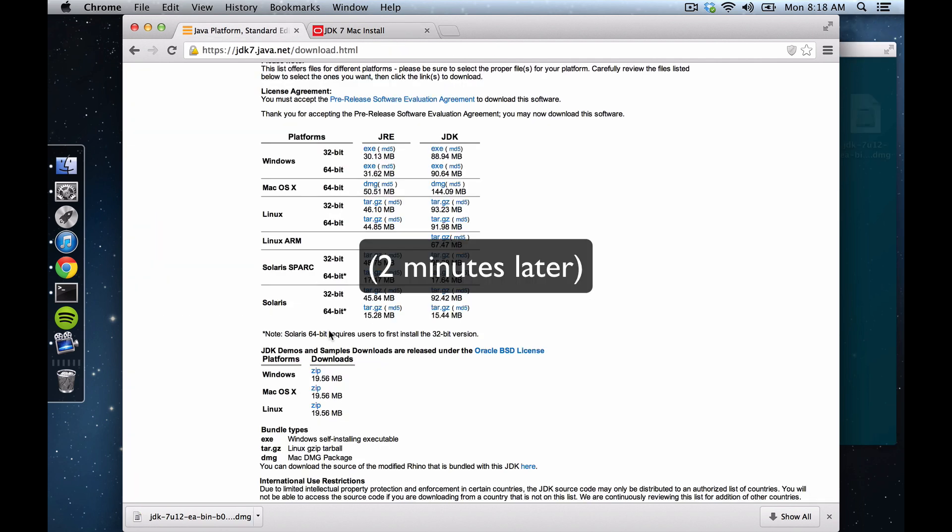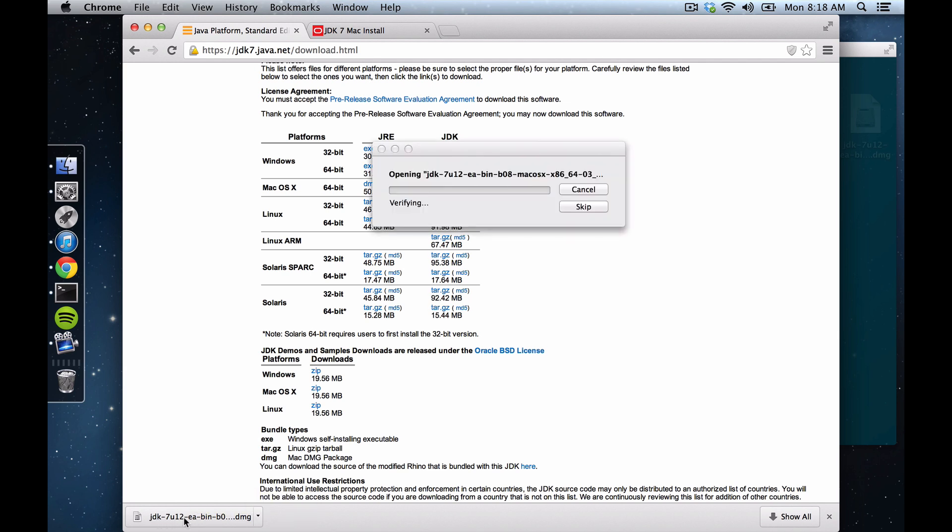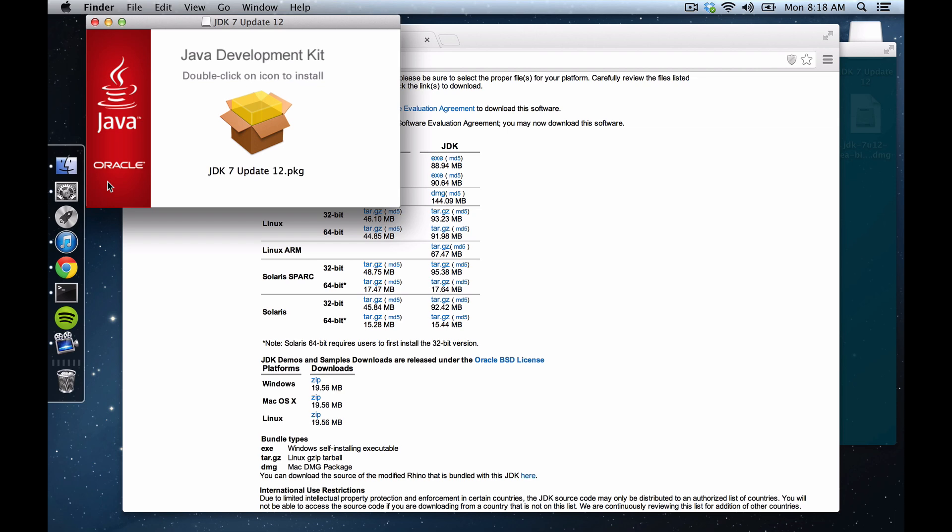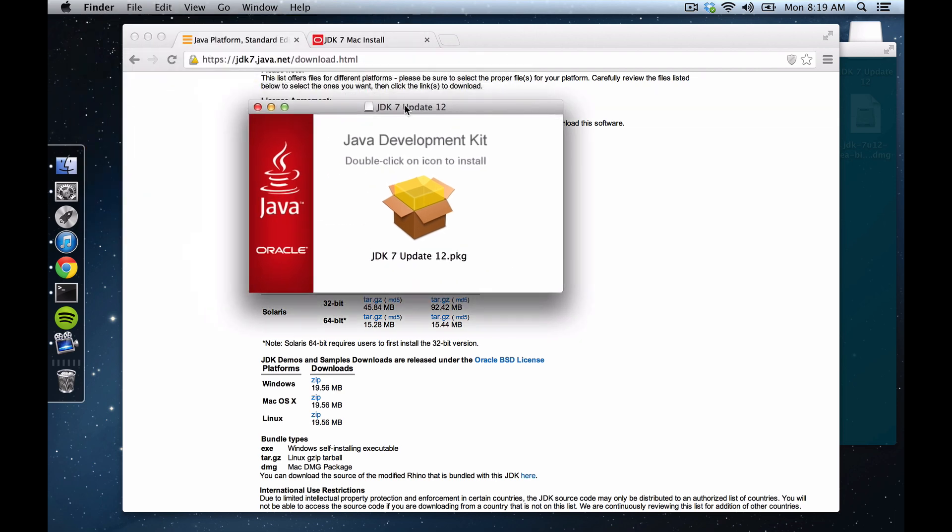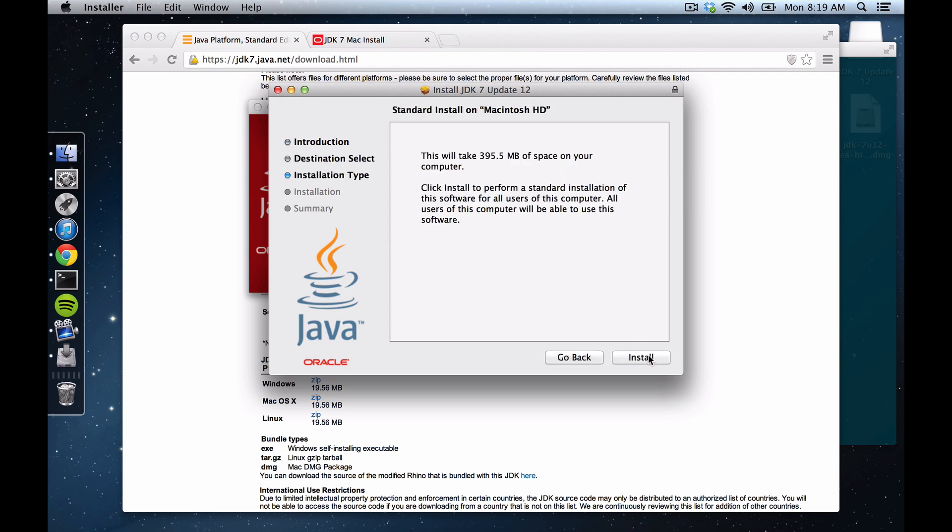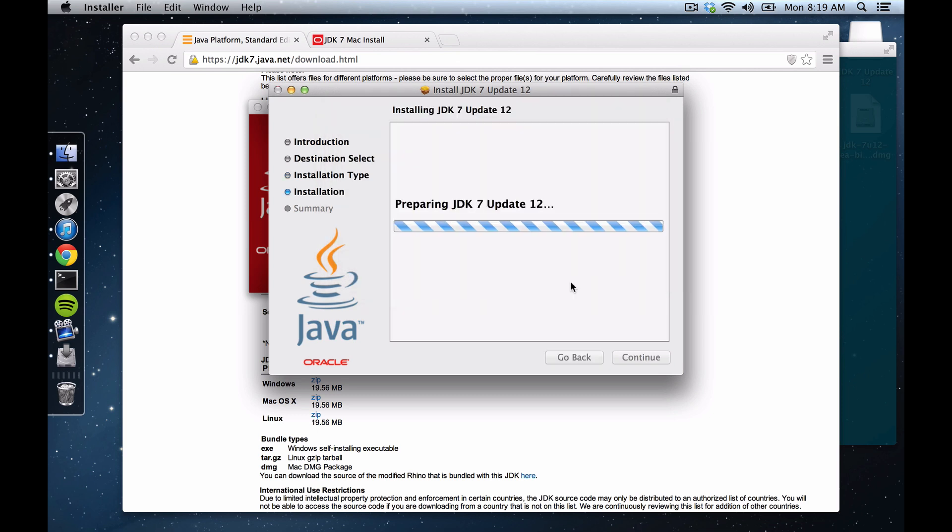Okay, so we can see that our DMG installer file for the JDK 7 has downloaded, so I'm just going to run it. I'm just going to verify, there we go, double click that. Okay, so we're going to walk through here, type in my password.